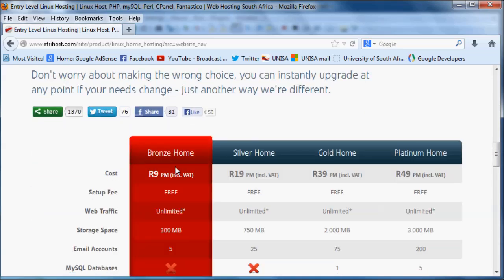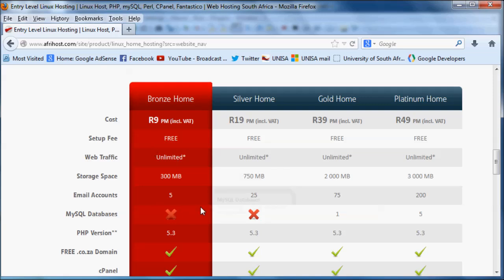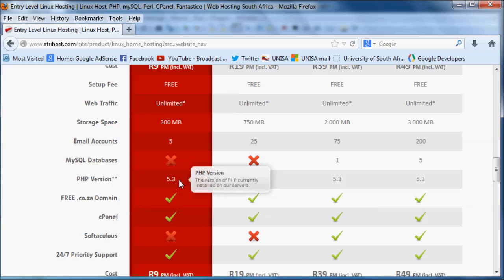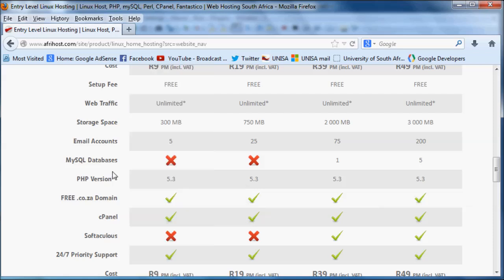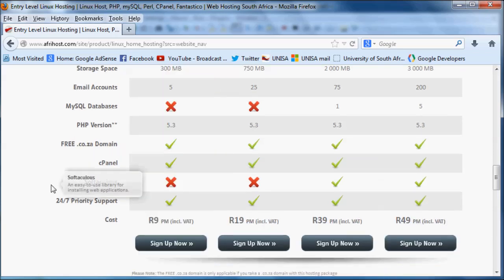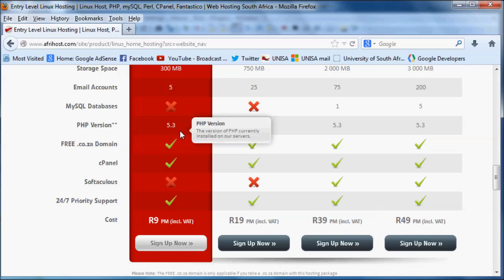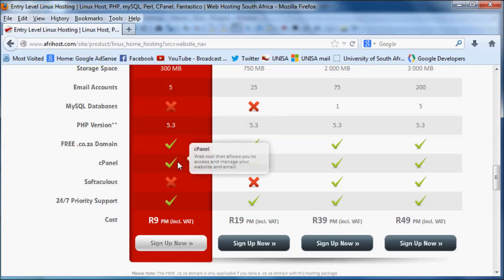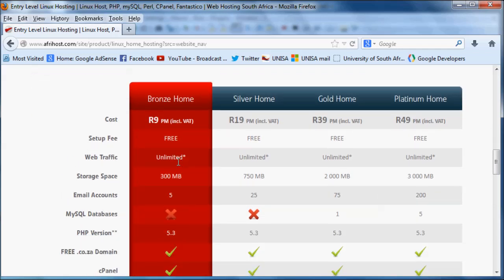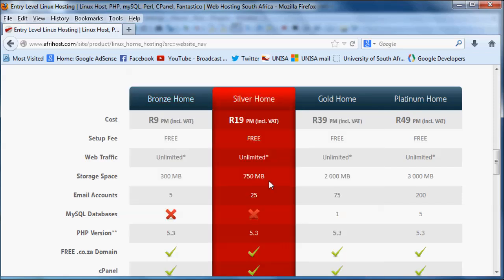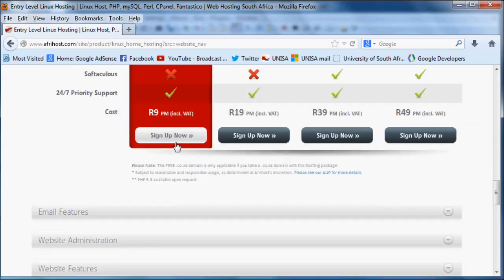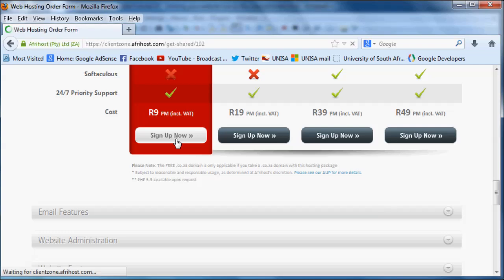They've got their cheapest package, nine rand a month. You get unlimited traffic and everything's set up for free. You get quite a bit of storage, a few email accounts. You don't even have to worry about SQL databases because you guys don't know how to use those yet. You can use PHP. Basically this isn't the greatest package in the world, but if you're just starting out and you just want a little website or a place to show all your friends, go ahead and buy a cheap package like that.